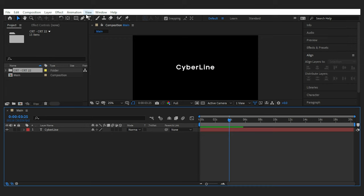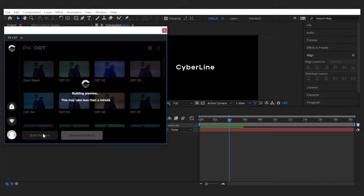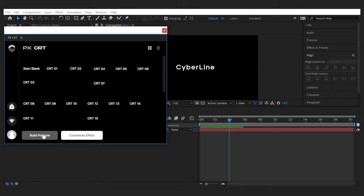Alright it's a real deal isn't it? Once you have the plugin installed, go to window extensions and open it up. Then after you're logged in, click on build preview to see what each version will do to your footage, or in this case the text layer.